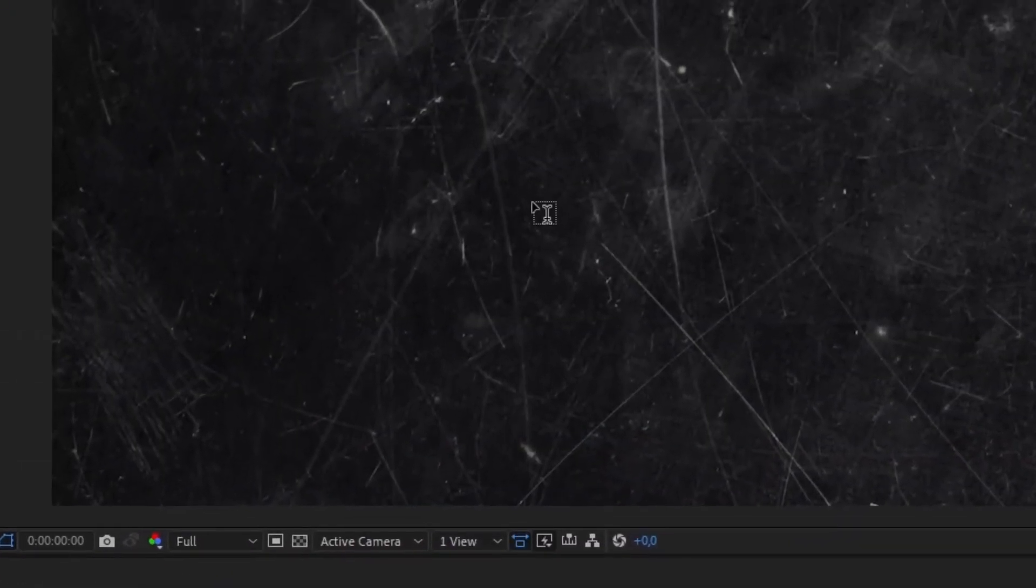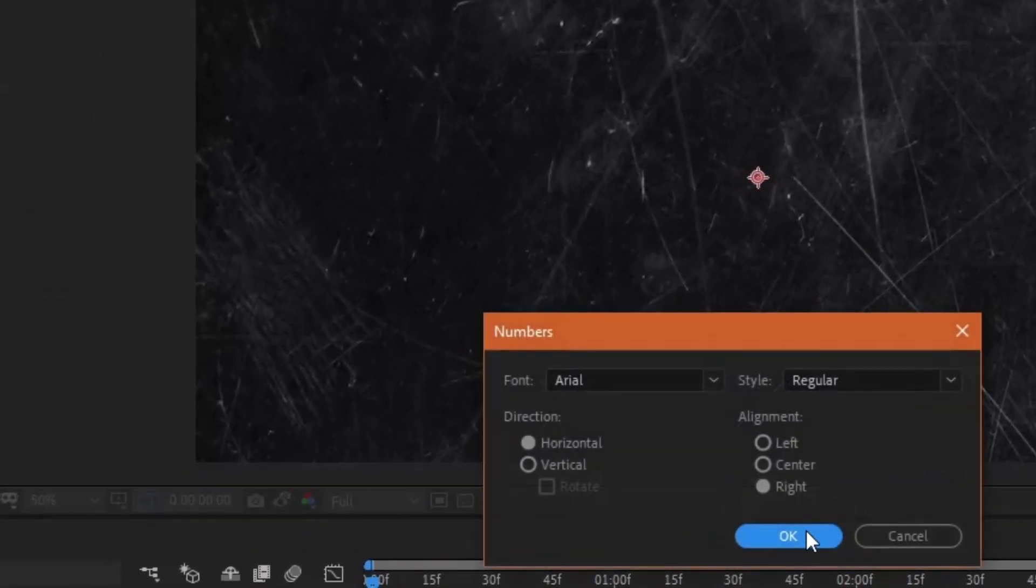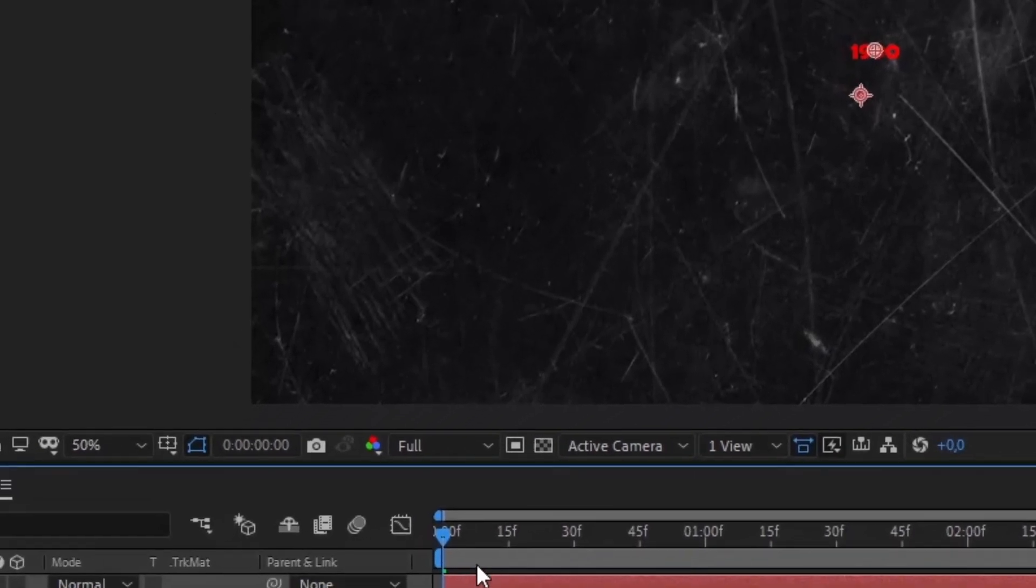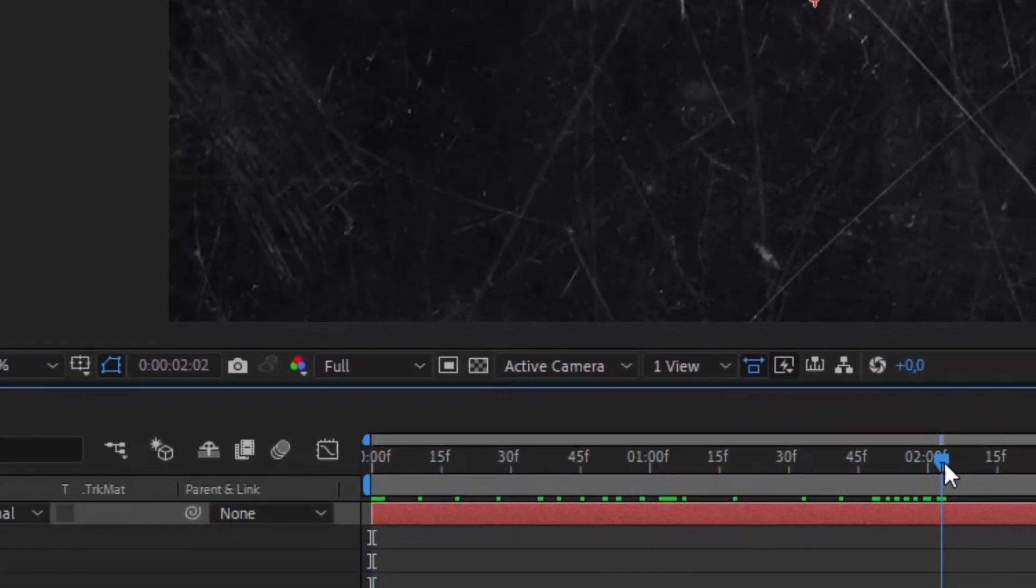On your timeline, create a type box. And then go to effects and presets and type numbers. Then drag that effect on your layer. Create beginning and end keyframes for size and value.